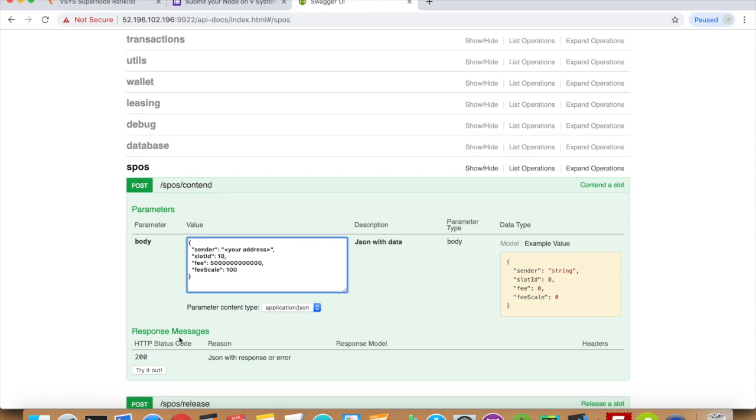After becoming a supernode, it is recommended that your organization creates a website promoting your product and maintains a relationship between your organization and the system's coin holders.